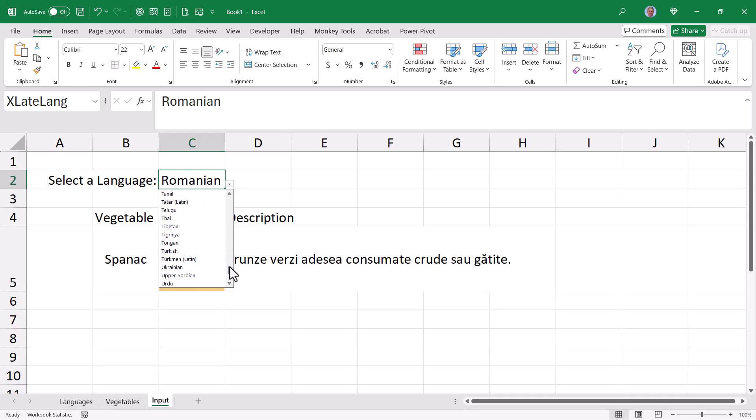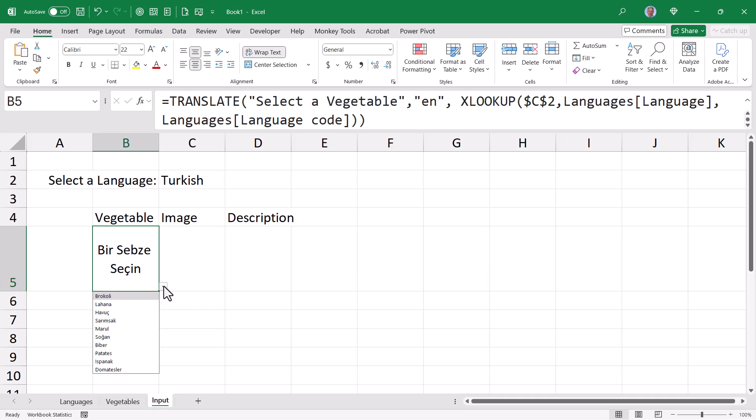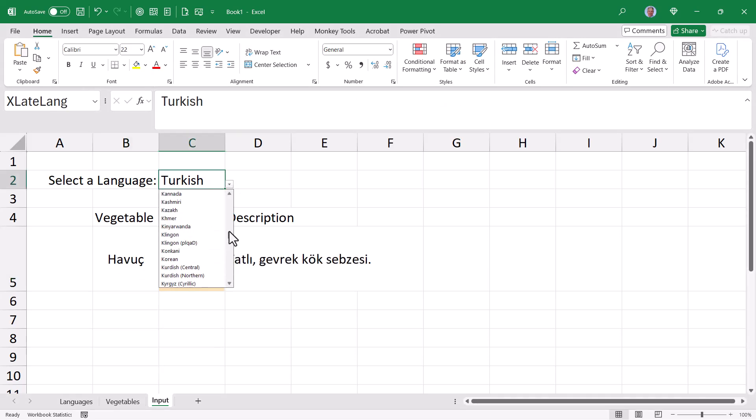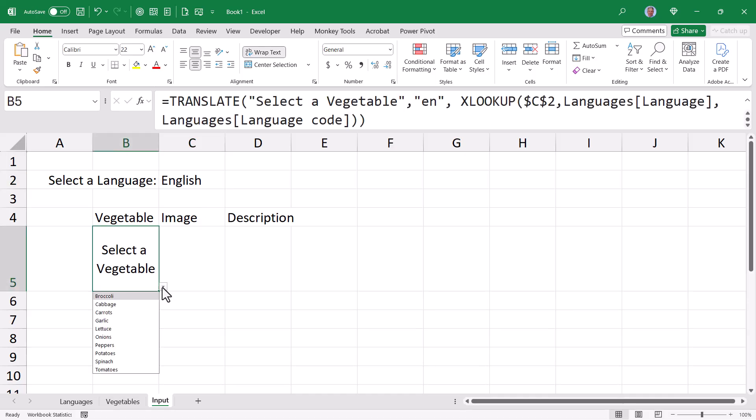If I change the language to Turkish, now it says select the vegetable in Turkish with no image, no description. My list of vegetables are in Turkish. I'll pick one. I'll get the picture and the description. I'll change this back to English. Image and descriptions are cleared. Select the vegetable prompt kicks in. My dropdown list of vegetables is in English.